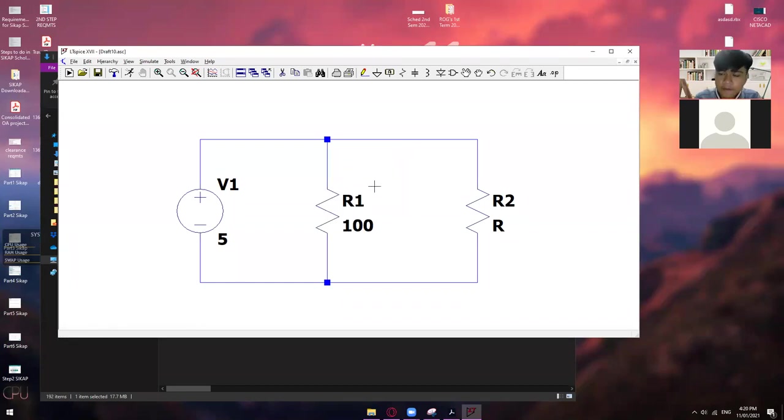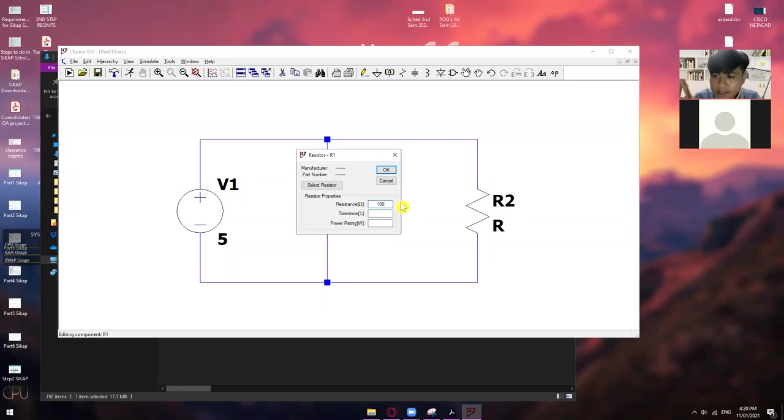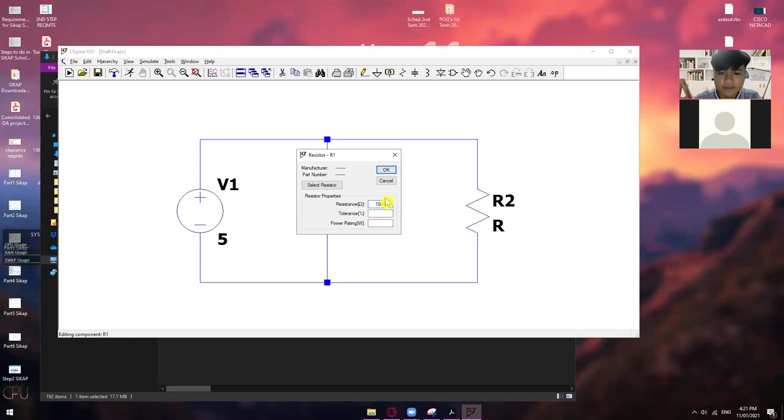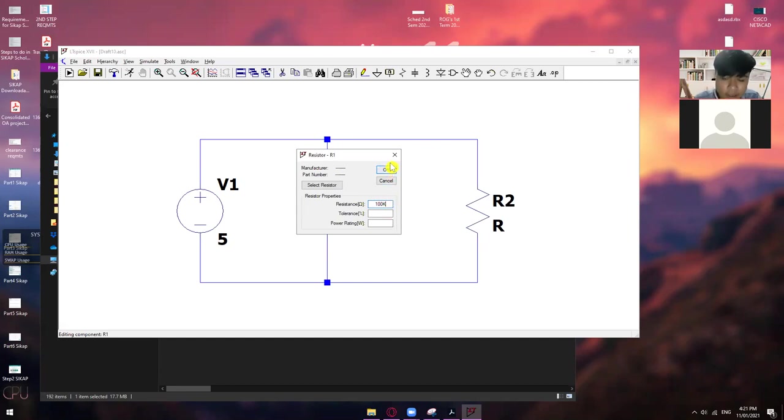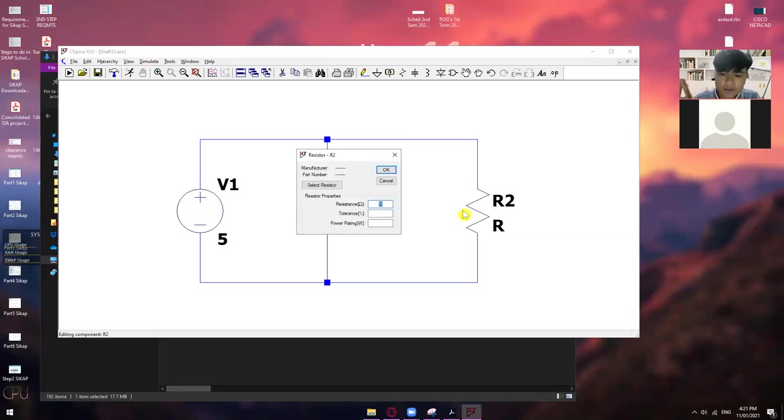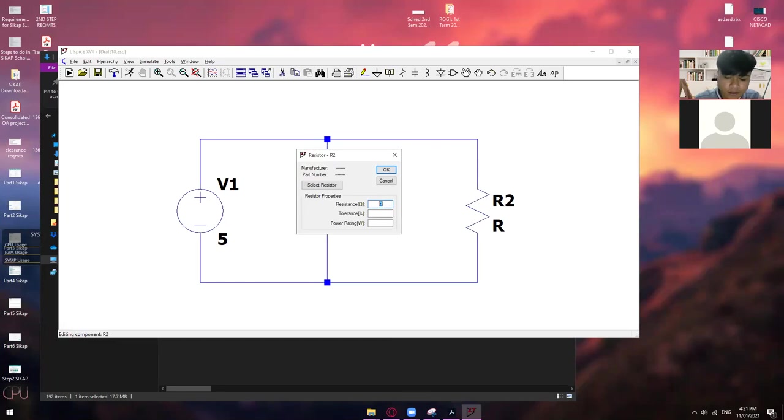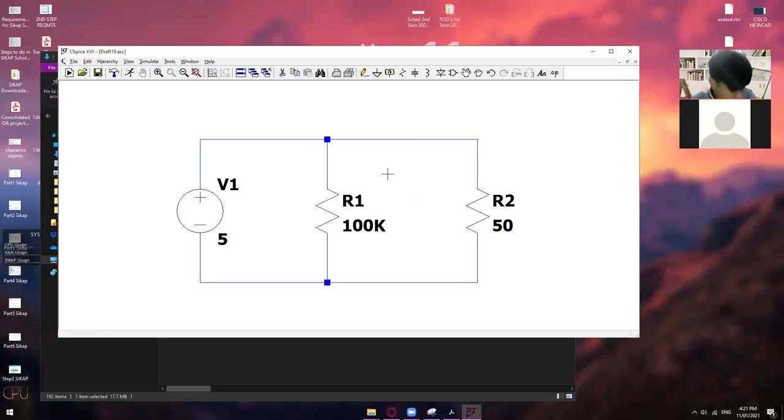So, question sir. Paano kapag gusto ko ng 100 mega ohms? So, ang mega dito is capital letter M. Okay. Or kapag thousand naman, so ang nalagay mo is K. So, alam niya na kaagad na 100,000. Okay. So, mega is million, I guess. So, that's 100 million. Pero mostly naman, ang ginagamit lang is K. So, let's put there 100 kilo ohms. Okay. So, for R2, let's say, you want to put here 50 ohms. So, just put there 50. Okay.